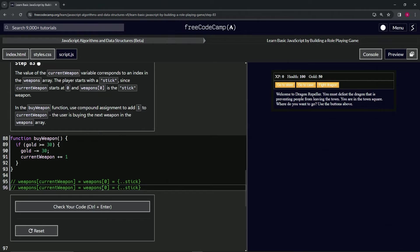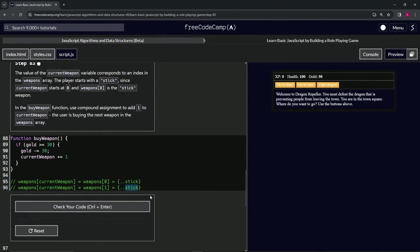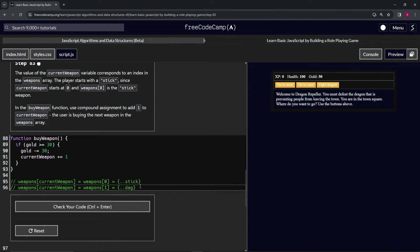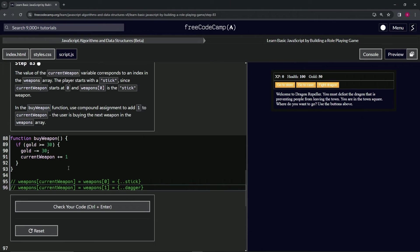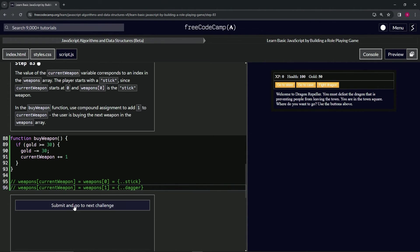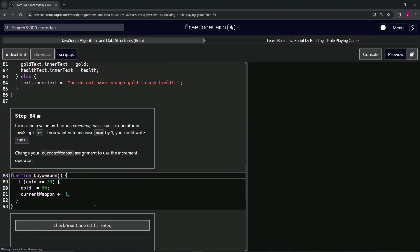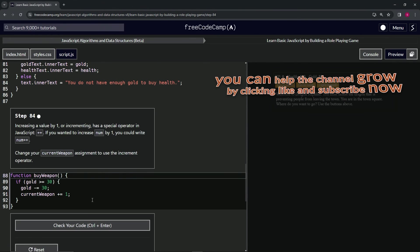Now what it looks like is weapons at one. So it's iterating through the weapons array and now it's dagger. It goes from stick to dagger just like that whenever we say weapons at current weapon. Hopefully that makes sense. Let's check the code, looks good and submit it.